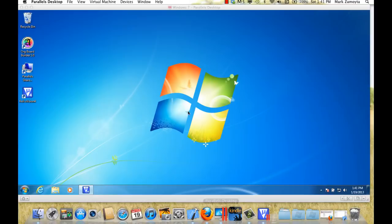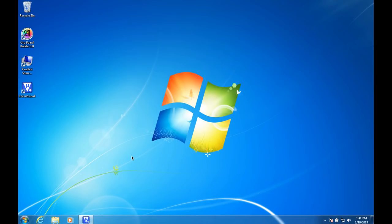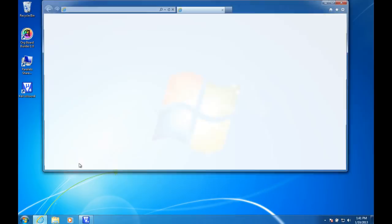I'm running Parallels here, so let me just go into Windows mode, full screen. The website you need to go to is keil.com.